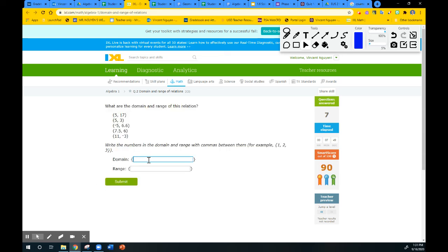The problems aren't that challenging except the numbers can have decimals. I'll quickly do this one. Domain: negative 5, then 5, then 7.5, then 11 — careful with longer sets. Range, smallest is negative 3, then 3, then 6, then 6.6 — don't mix up commas and decimal points — and the last one is 17. That's five domain numbers and four range numbers.